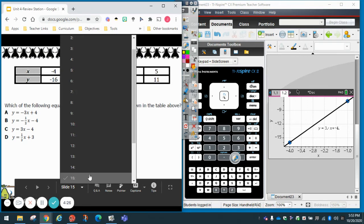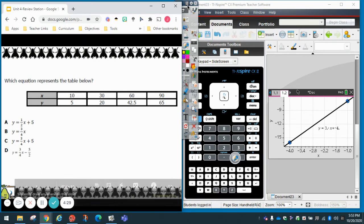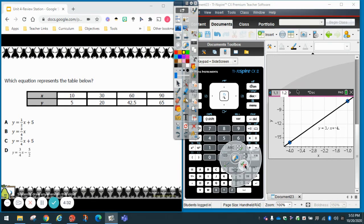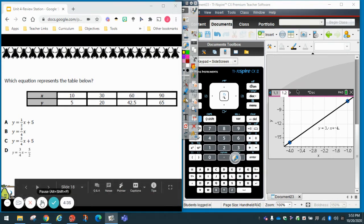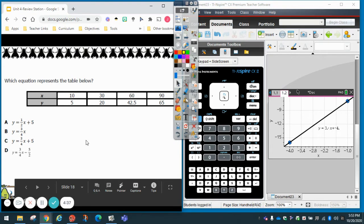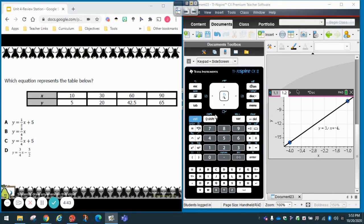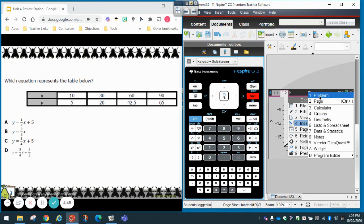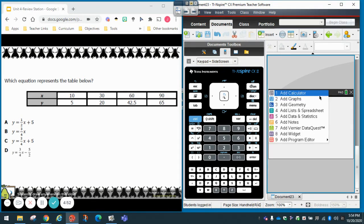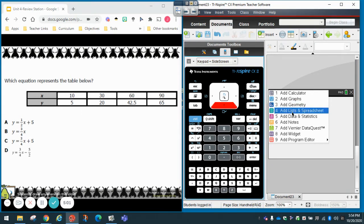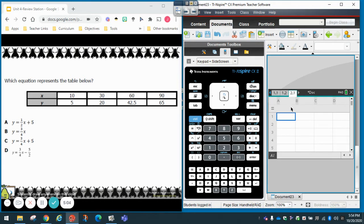Now we're going to do another problem — problem 18. I have a horizontal table again. What I like to do is go to Doc, Insert Problem, and repeat the same process. A table is just a list of numbers, so I'm going to go to Add Lists and Spreadsheets. Notice it now says 2.1 at the top, meaning I'm on problem number 2.